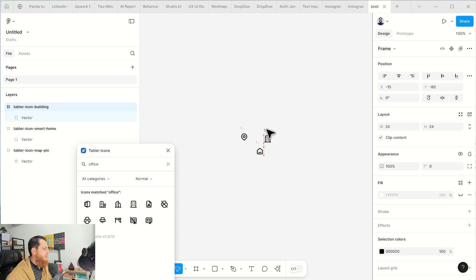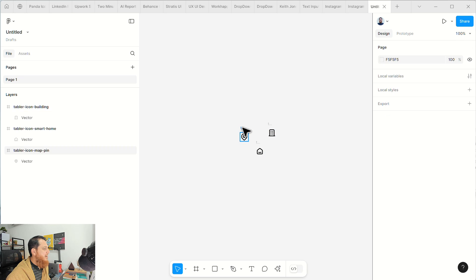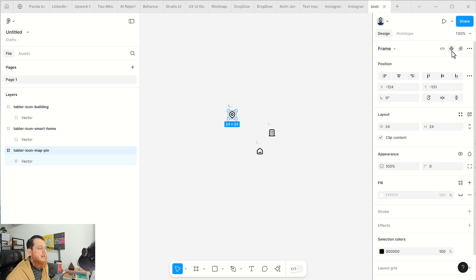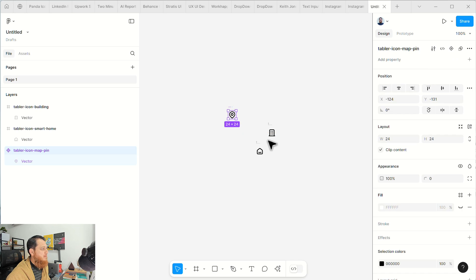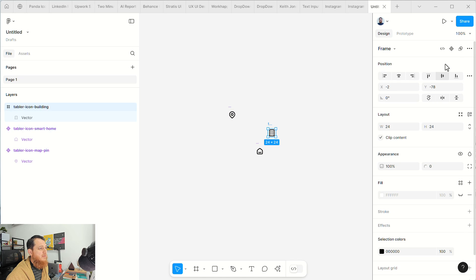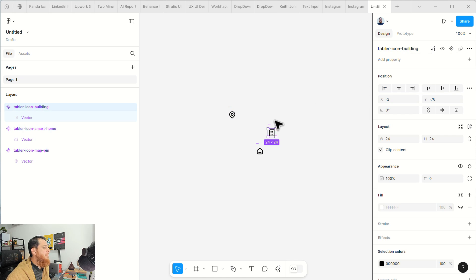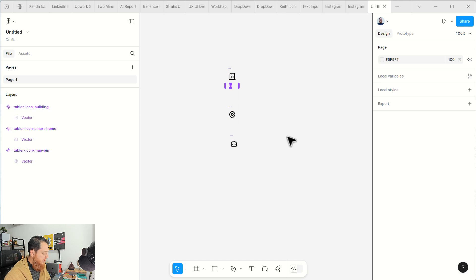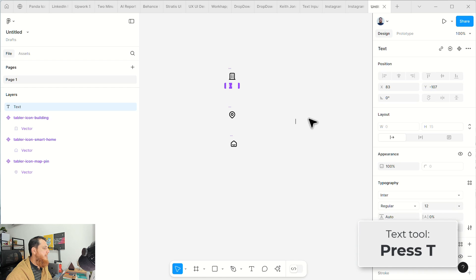So we have the icons. It's better if you convert them to components — let's create a component — because it will be easier to replace them when we are going to use them. Now we are going to write some text.